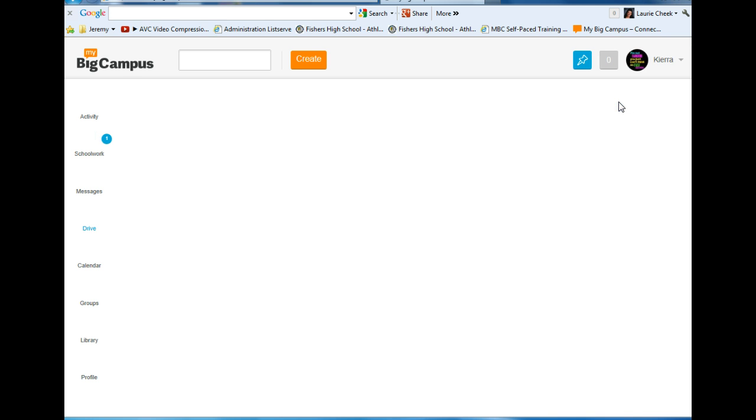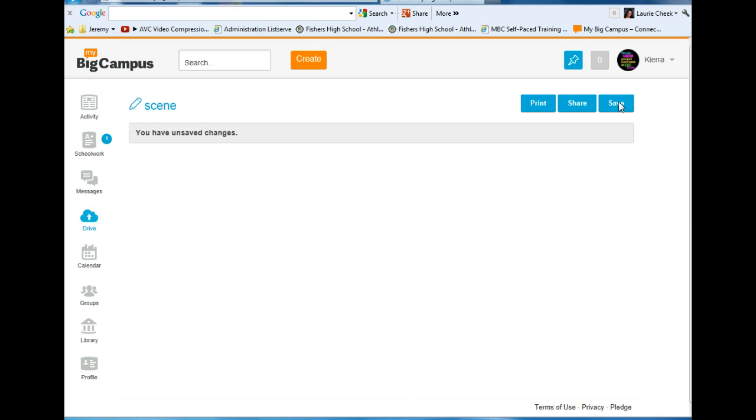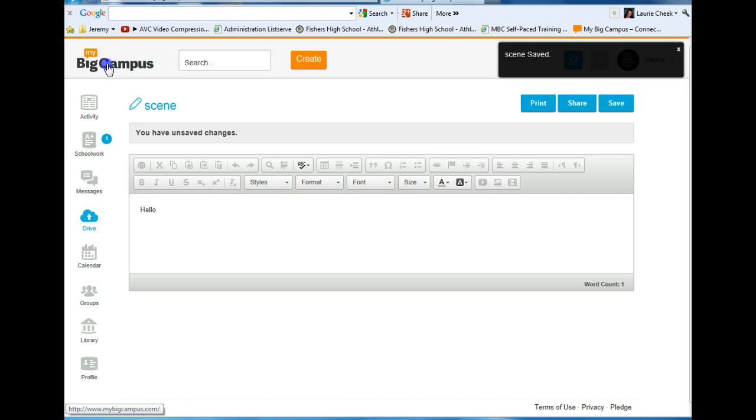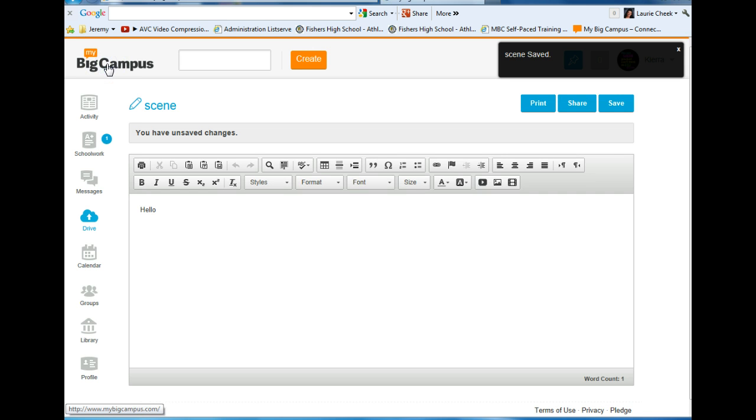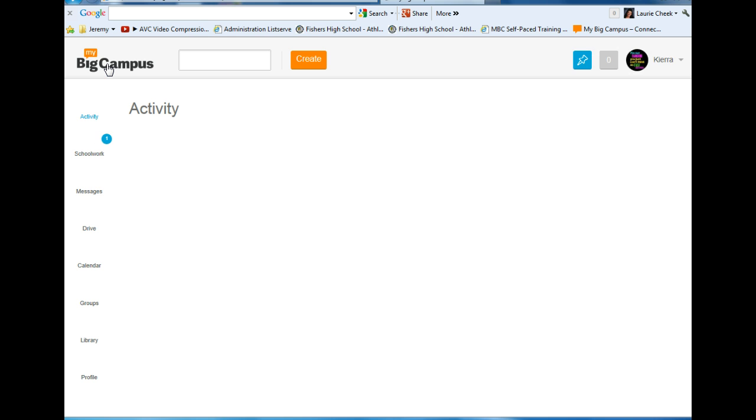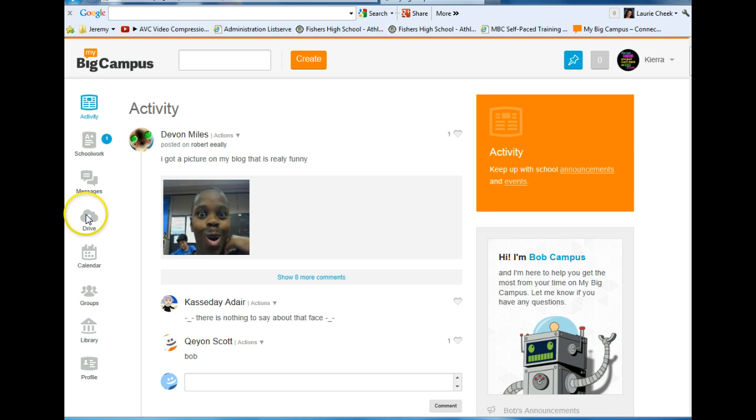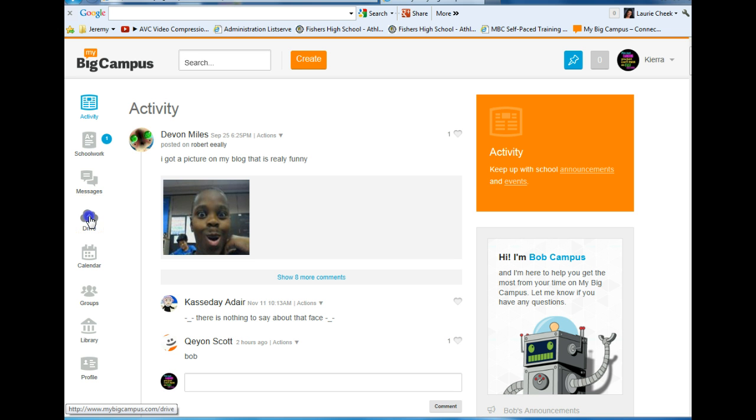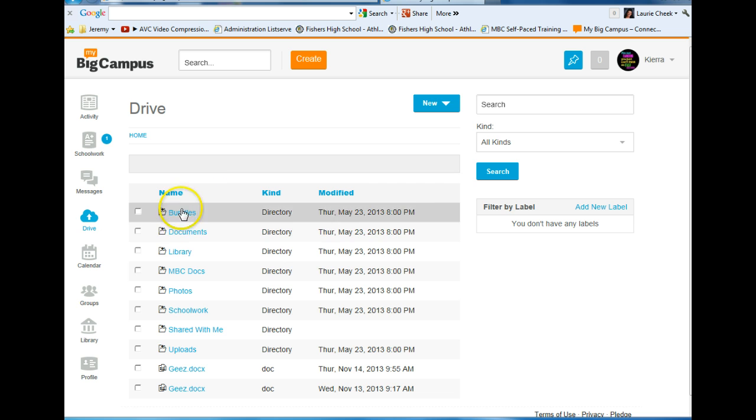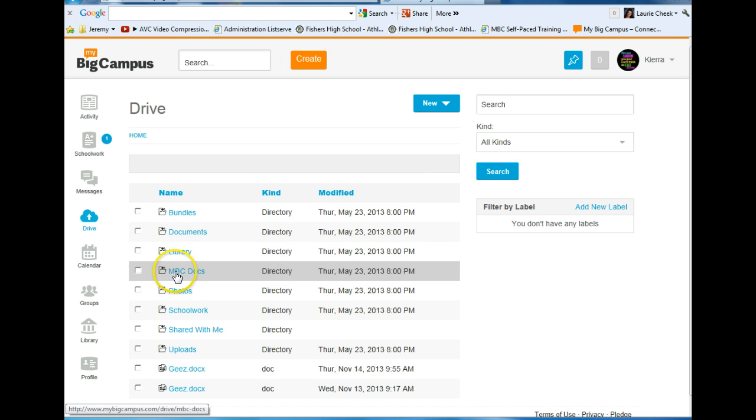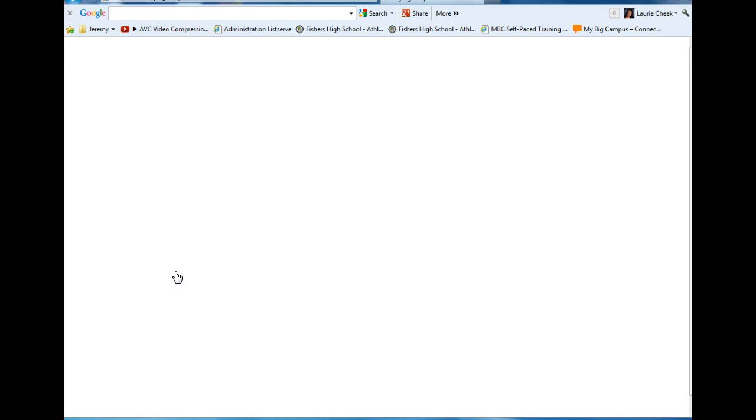The next time I come back to MyBigCampus to find my MBC Docs, I'll be on my activity page when I log on and click on Drive, this cloud. Once I click on Drive,